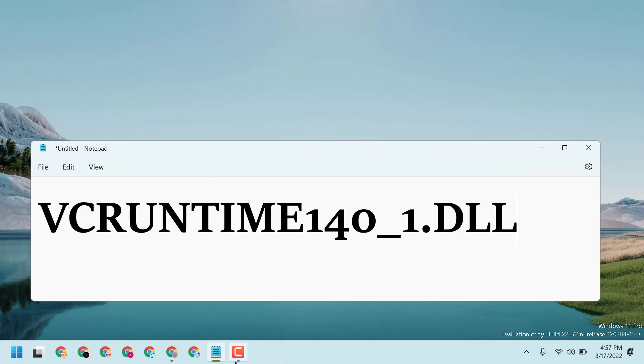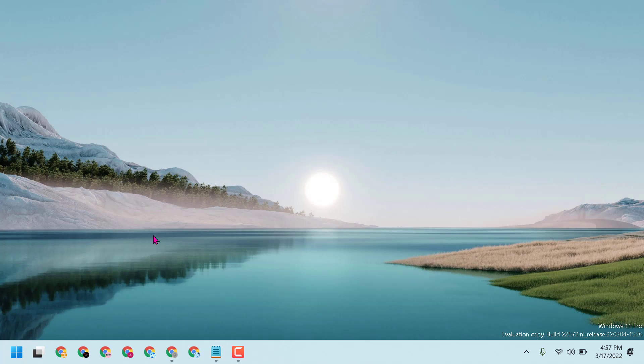Hello friends, today in this video I will show you how to fix VCRUNTIME140_1.dll missing error on your Windows 11. This method will also work in Windows 7 and Windows 10. First, open any web browser.